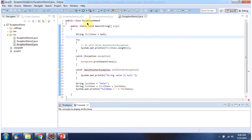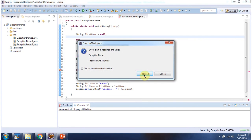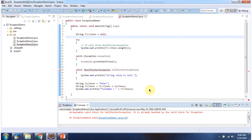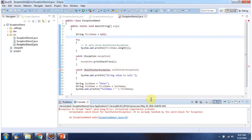Here I have defined the class ExceptionDemo3. It has a main method. And as we already discussed, the NullPointerException catch block is unreachable, and the compiler is throwing a compile-time error.